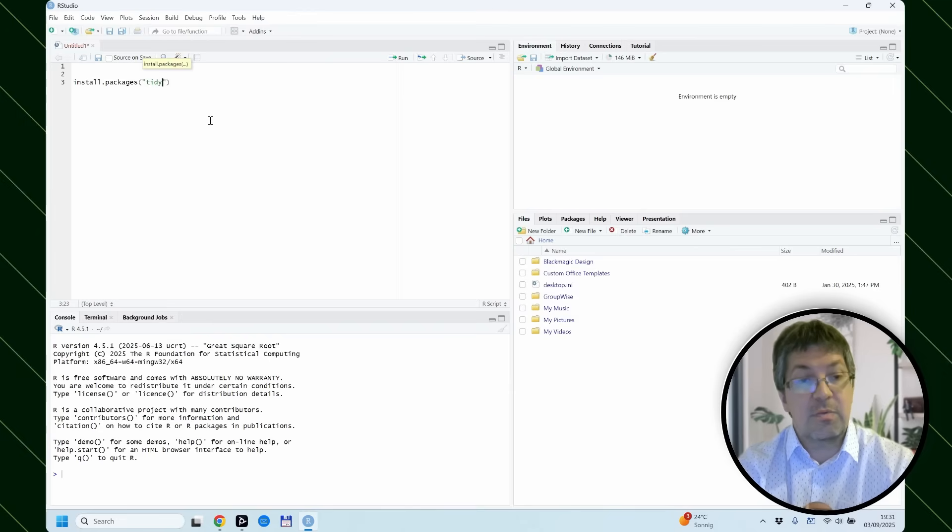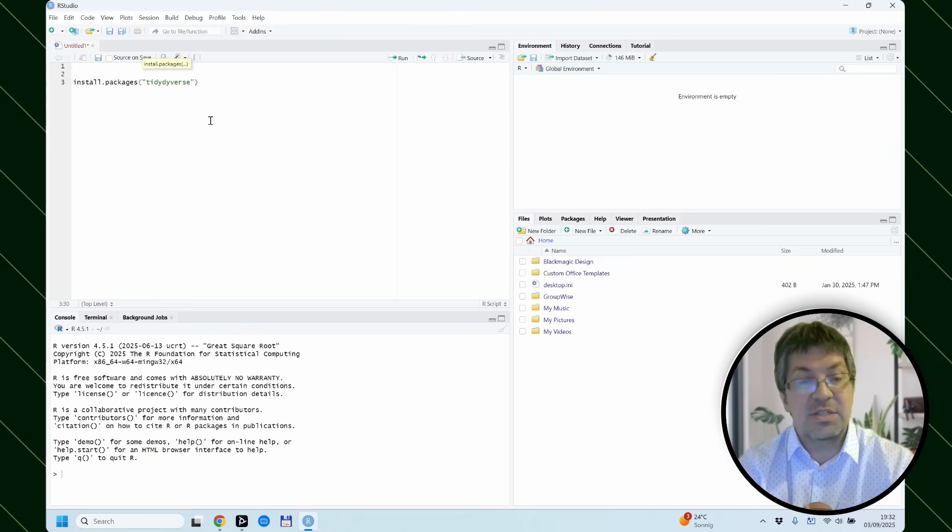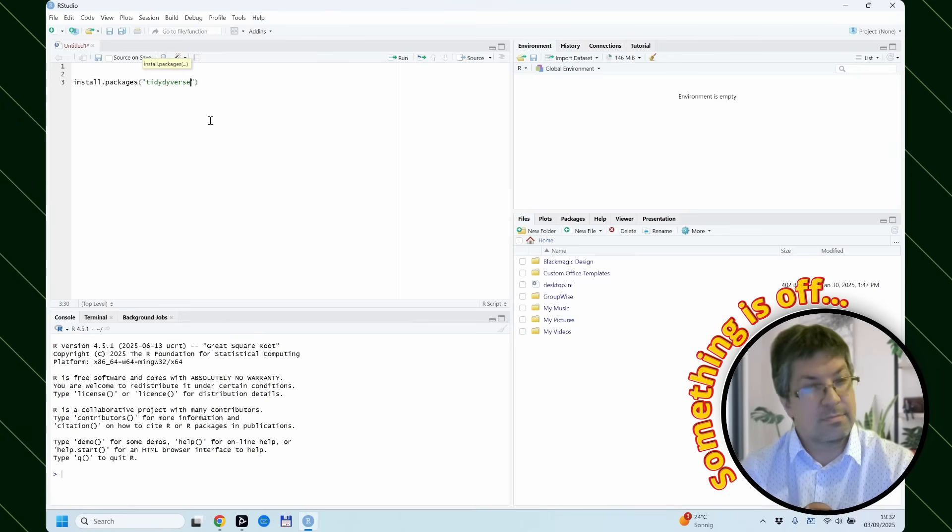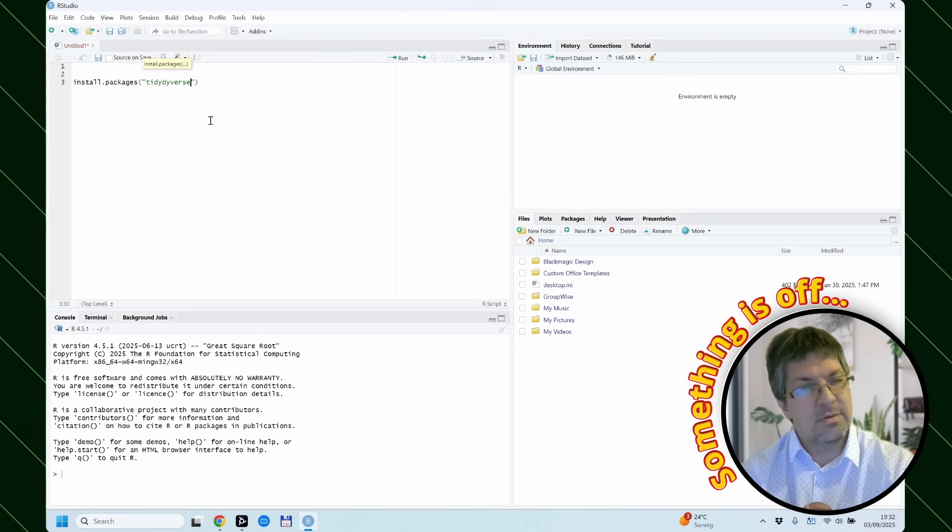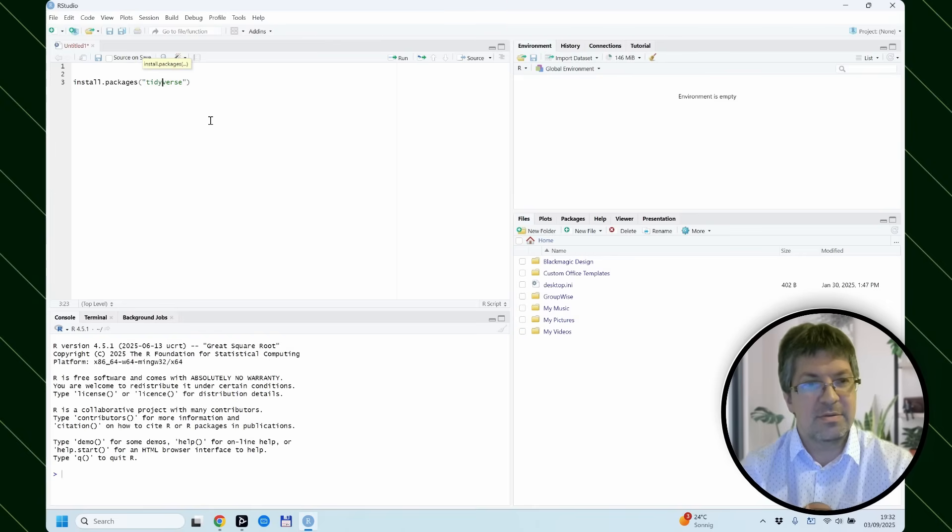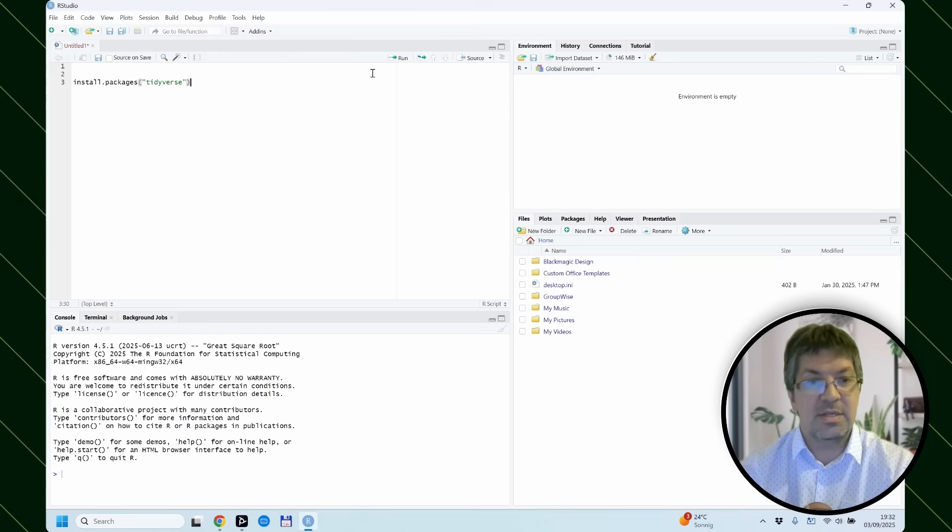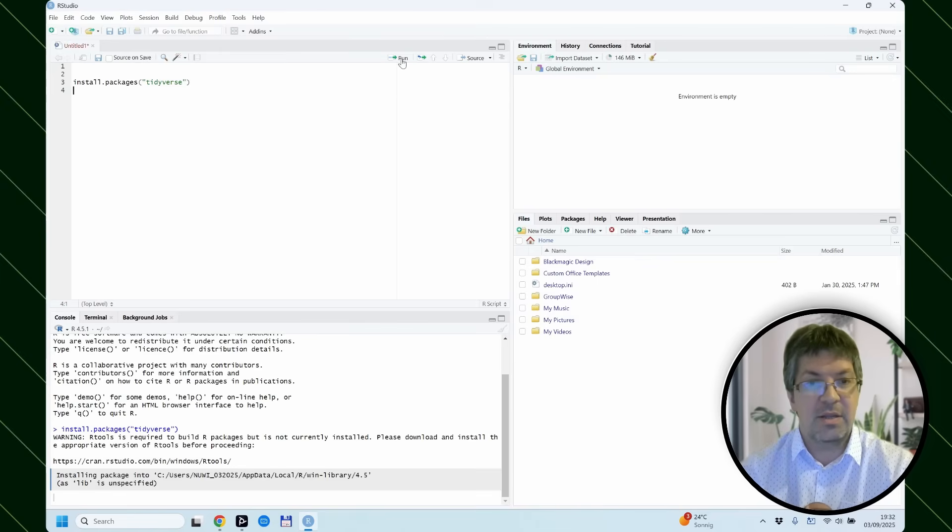What I like to do first is install tidyverse. And easiest is to be on that line and click run.